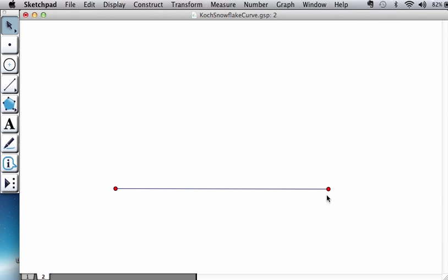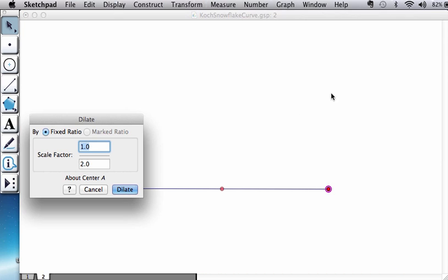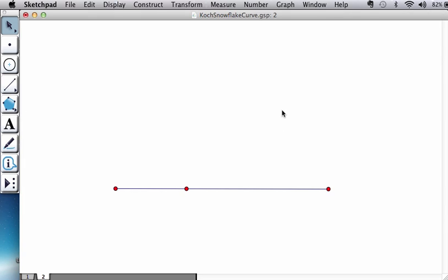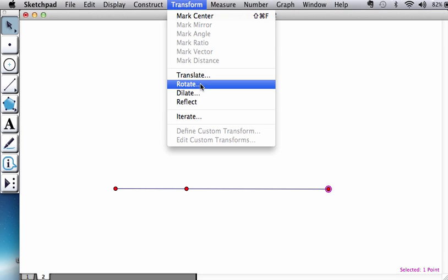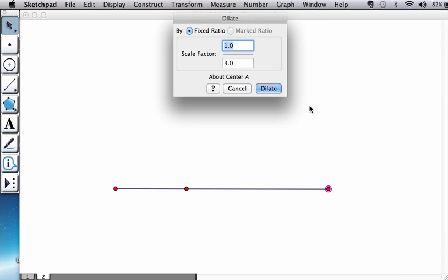So we double click on one side to declare it as the center of dilation, then select the other endpoint and dilate it initially as 1 over 3. Then you click on a white space so you lose this selection, select the other endpoint, and dilate it again, this time 2 over 3.